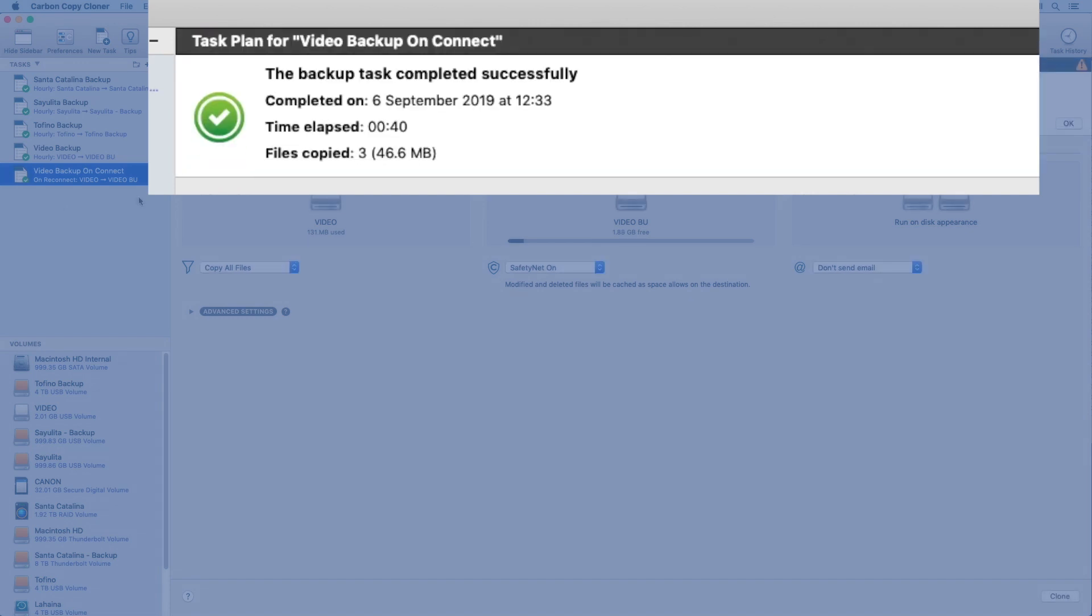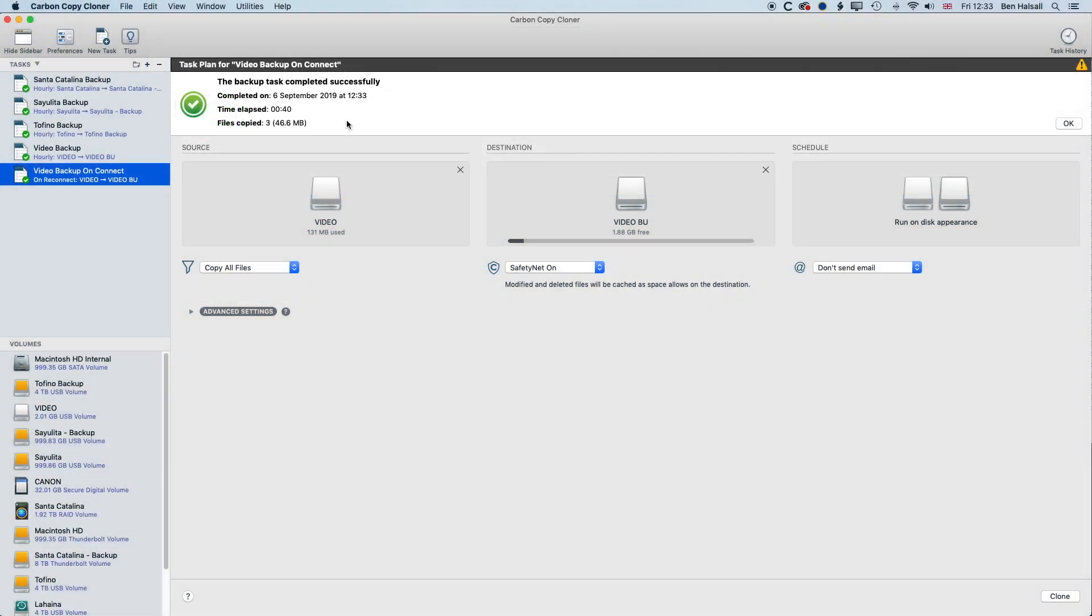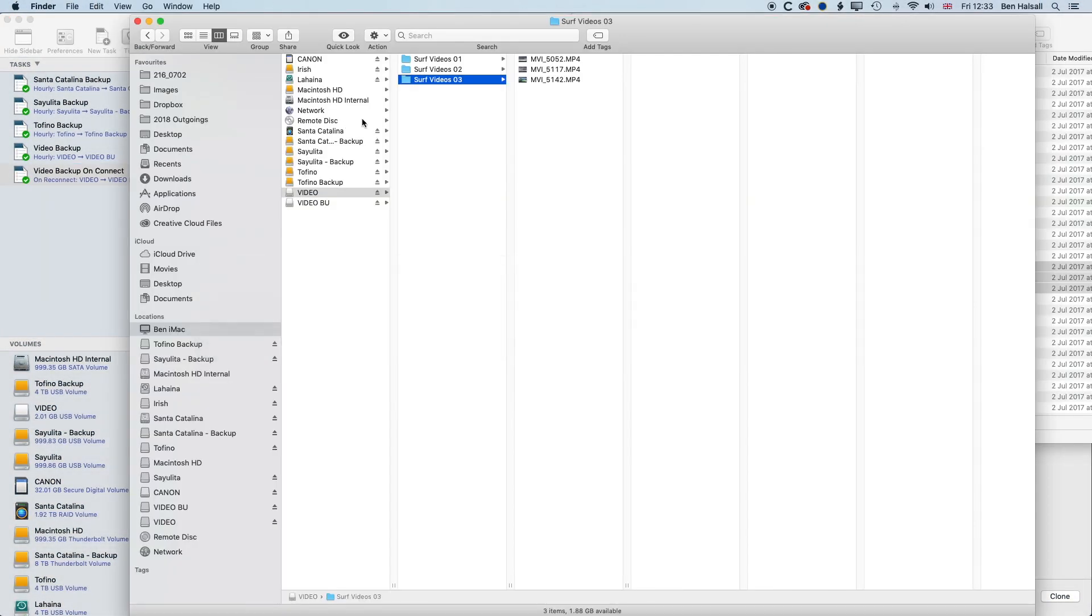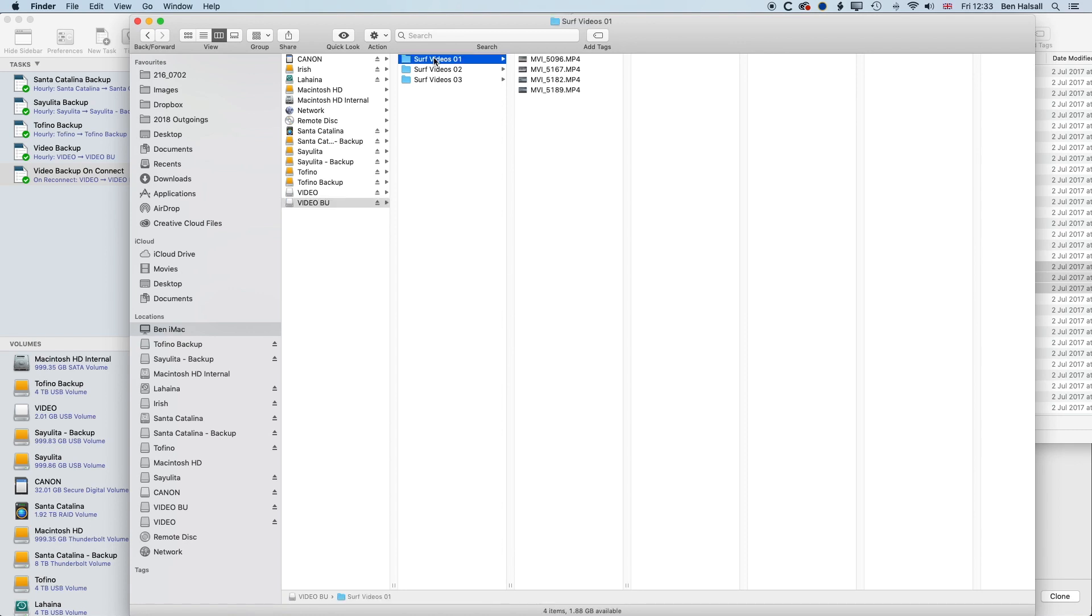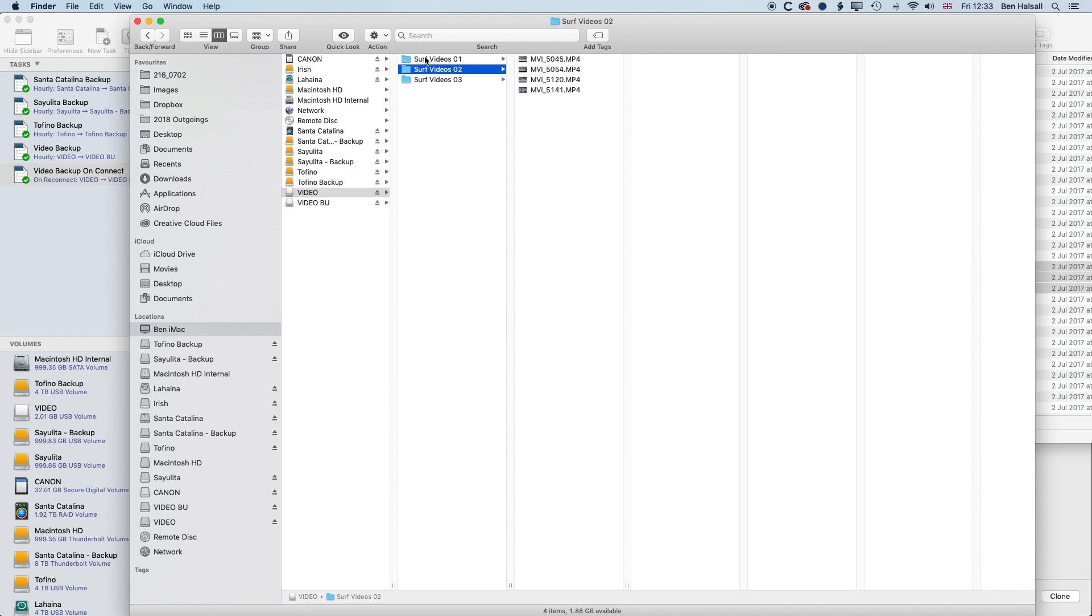So the task is completed. It's just copied three files this time rather than the 13 that are on there. And if we look at the backup drive, then you can see all those files are a perfect duplicate of these files.